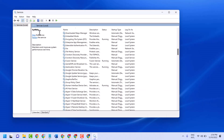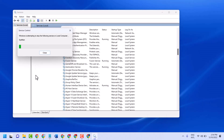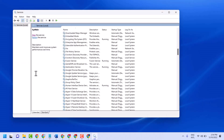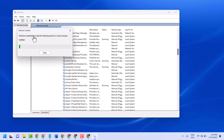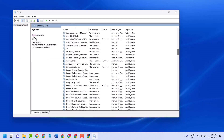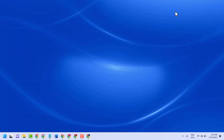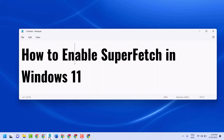Now underneath SysMain, start the service, then close it and restart your system. This is the basic way to enable and turn on SuperFetch in Windows 11.